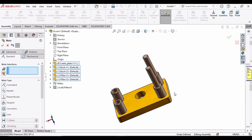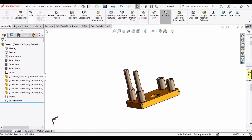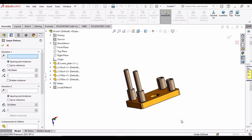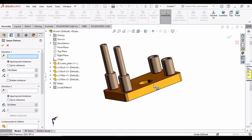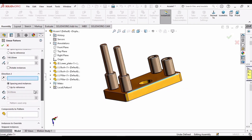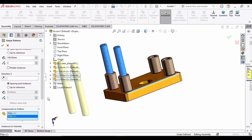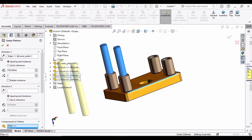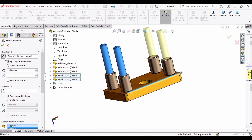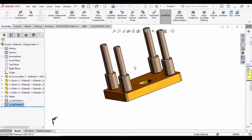Similarly, use the Linear Component Pattern command. For direction, use this same edge again. In components to pattern, select these two pillars, flip the direction, and click OK.